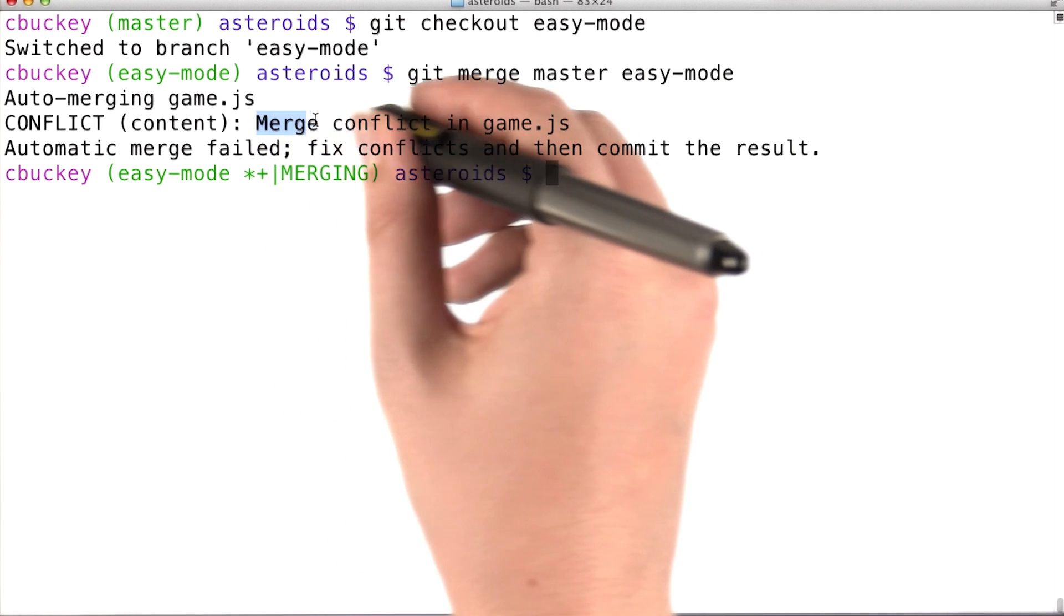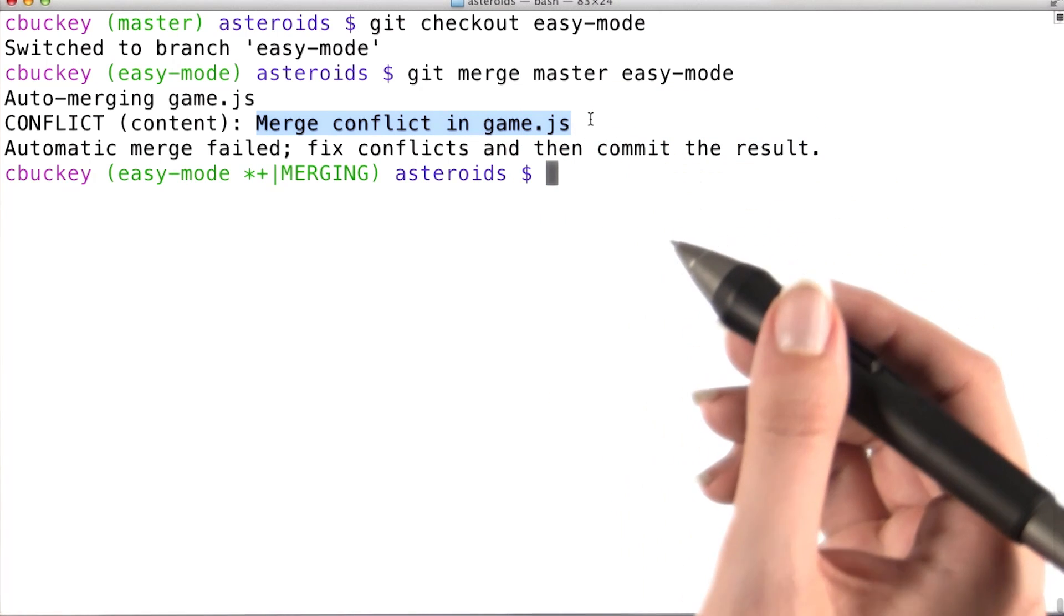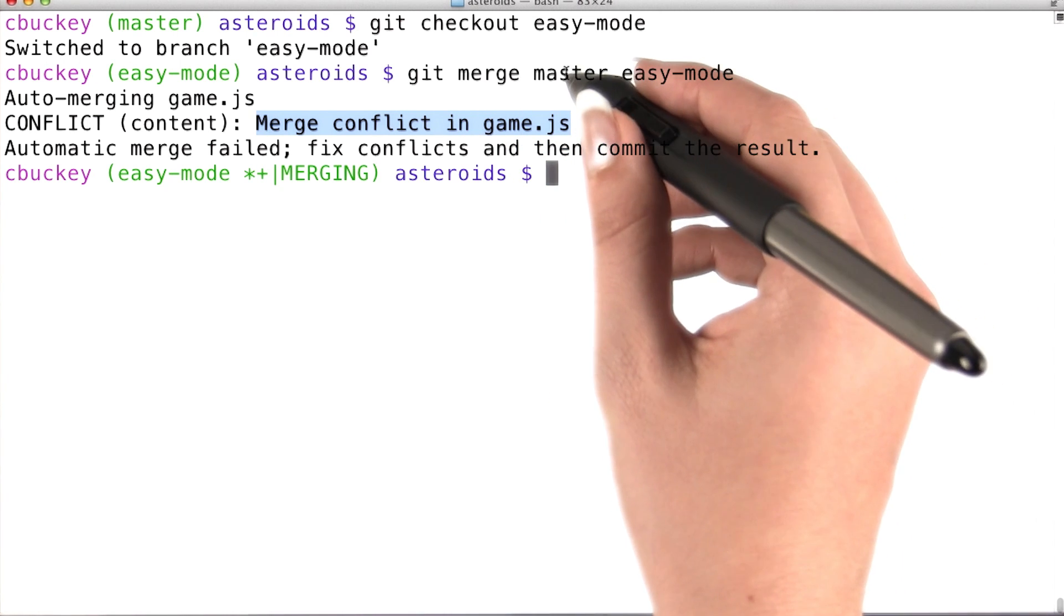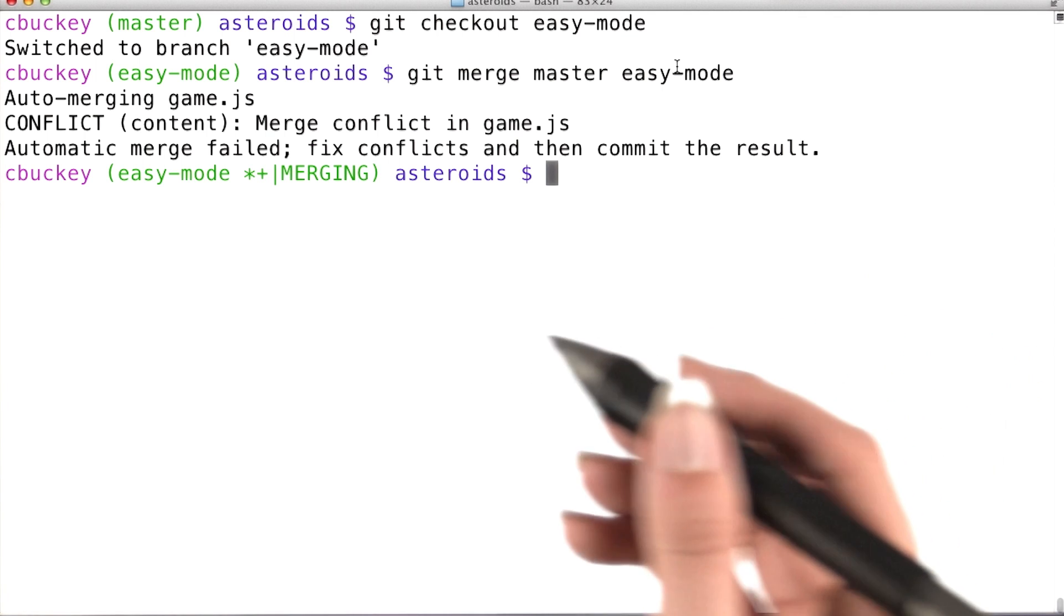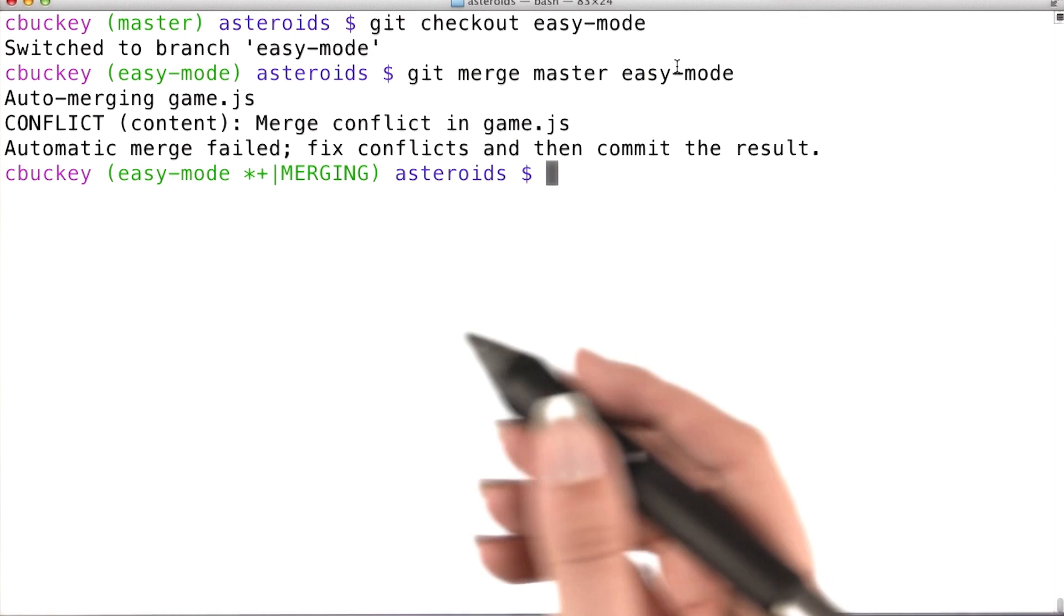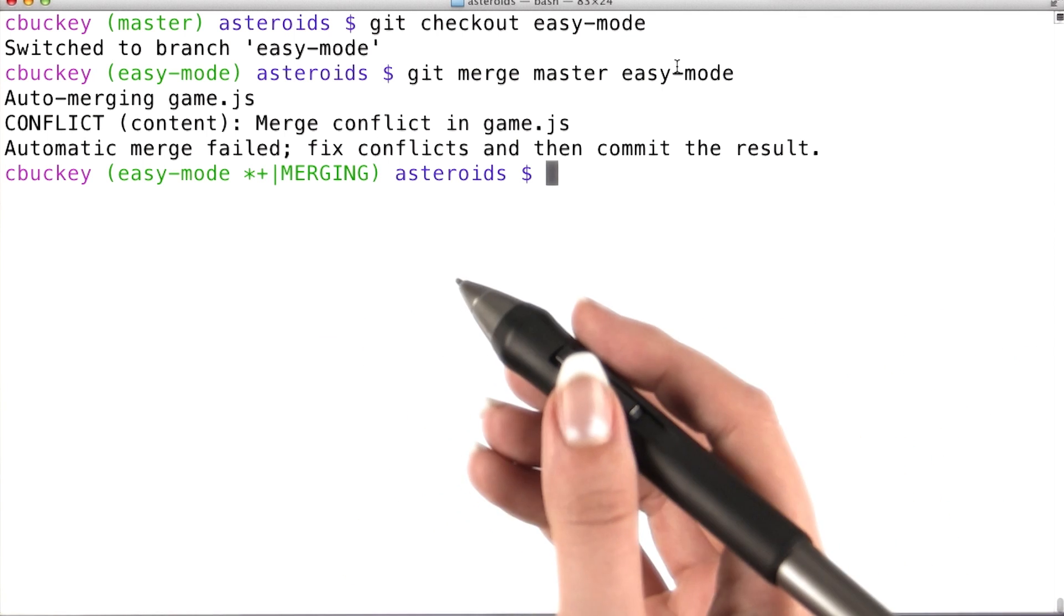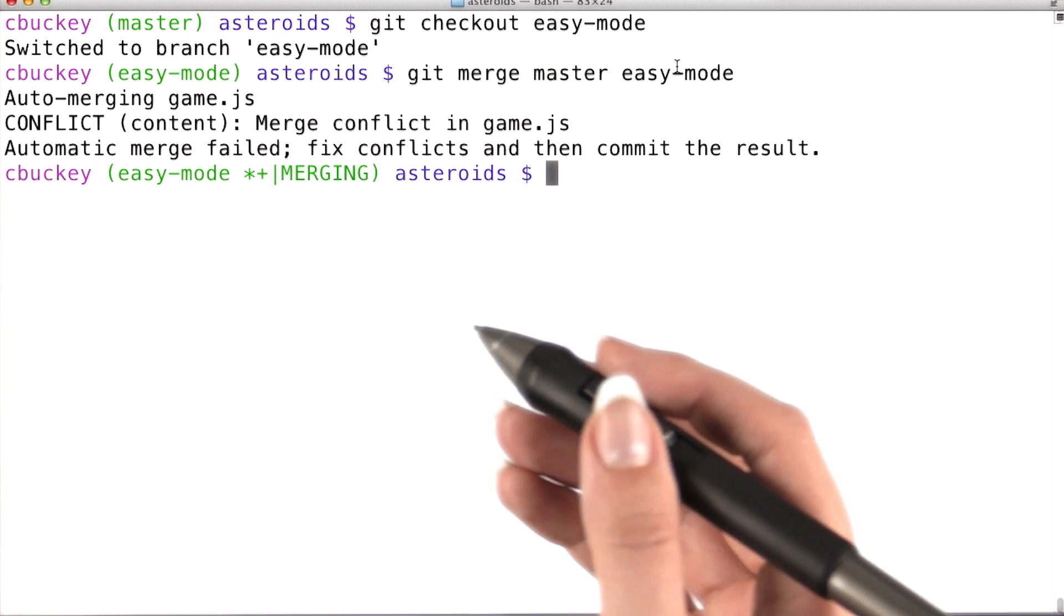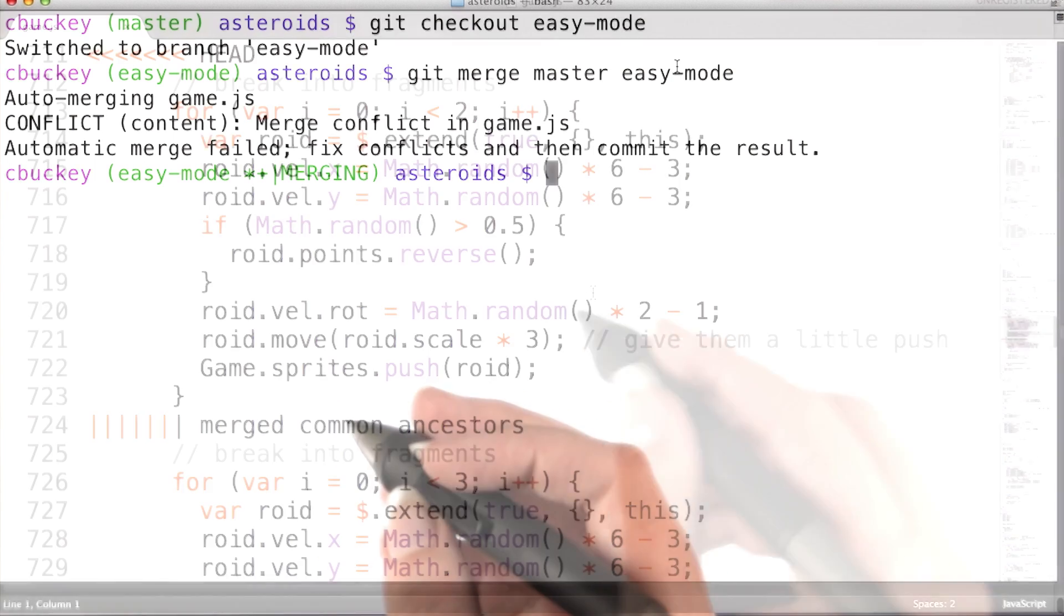Now git alerts me there was a merge conflict in game.js. This means that both branches, master and easy mode, change the same part of game.js. Just like when Rachel and Jake both modified the same line, git can't know which changes to keep, so I'll have to resolve the conflicts.